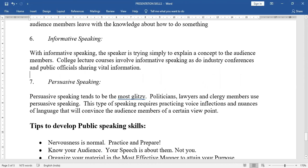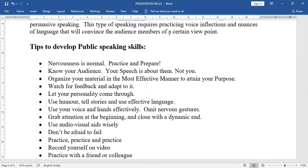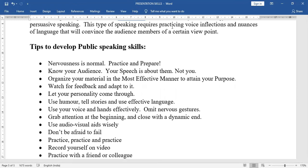Tips to develop public speaking skills. Nervousness is normal — practice and practice; the more you practice, the more the nervousness will come down. Know your audience — if you know the audience, you can speak effectively. Your speech is about them, not you; speak according to their interest.